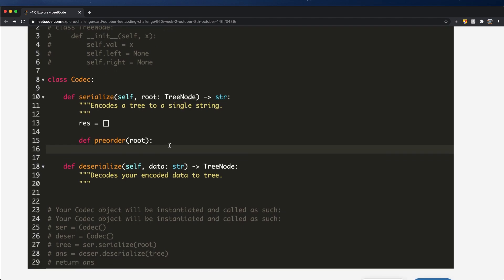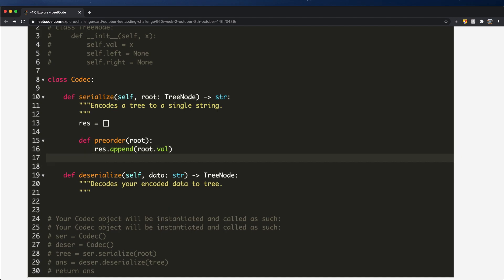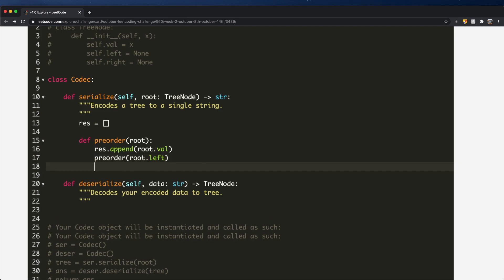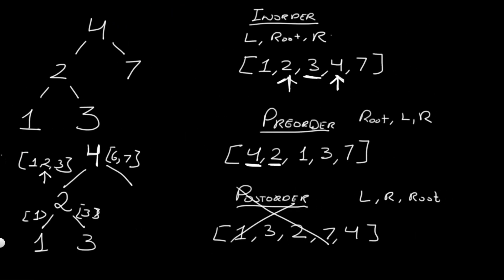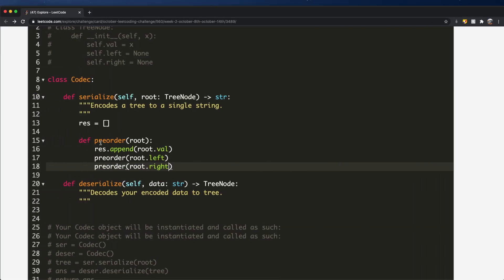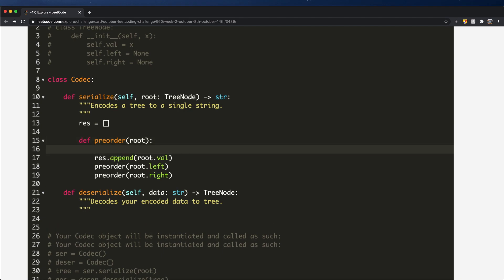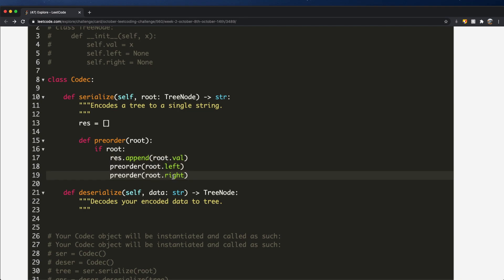Inside this function, we're going to do two things. First, we want to add the root value — so res.append(str(root.val)). Then we're going to go to the left by calling pre_order(root.left), and then to the right by calling pre_order(root.right). This will keep going until we reach all nodes, but there's a small problem: when we reach a node where the child is None, we need to stop. So we wrap the logic with: if root, only then do we perform these steps. That should be it for our pre_order function.